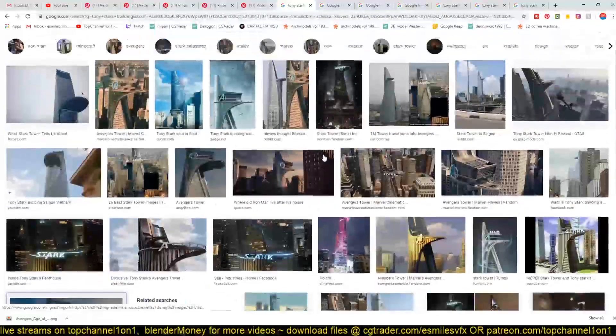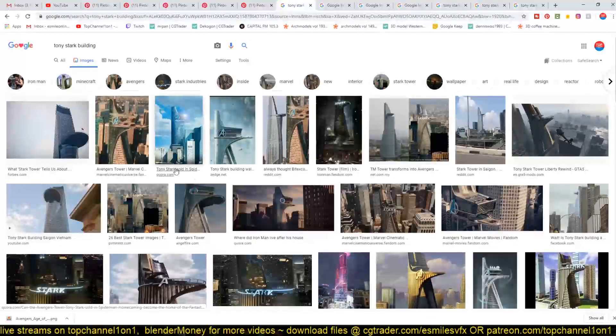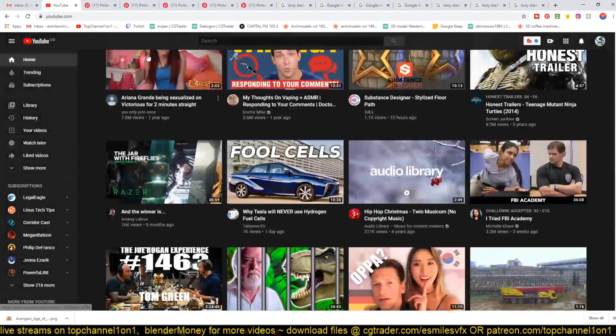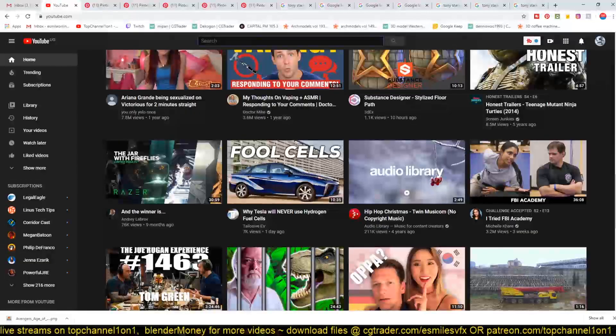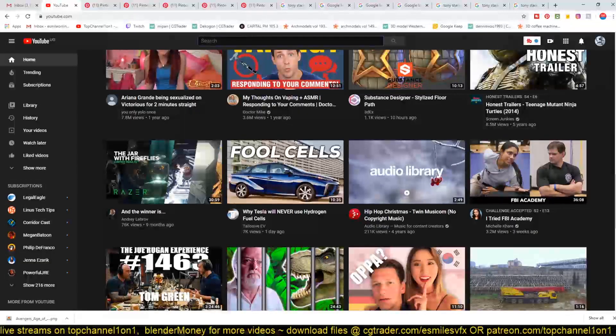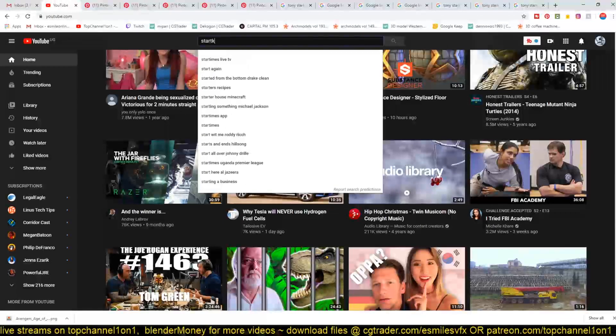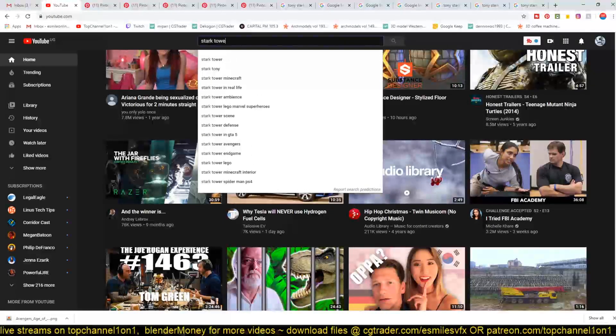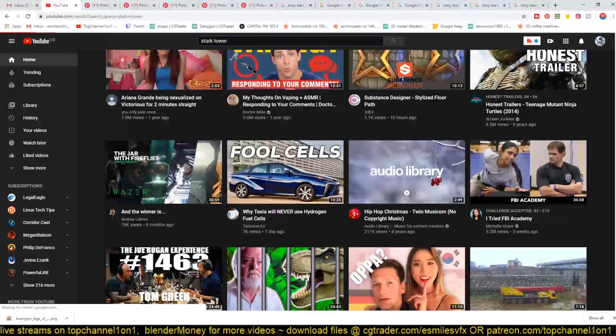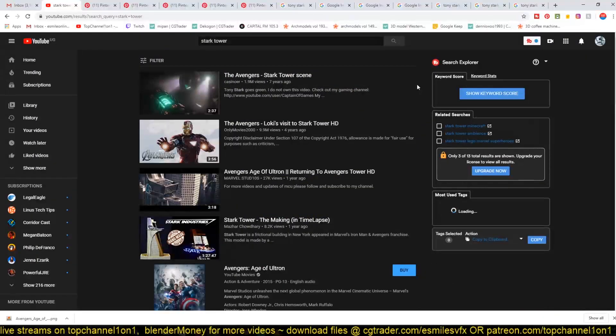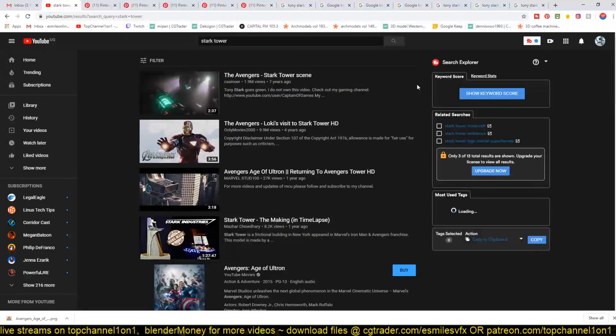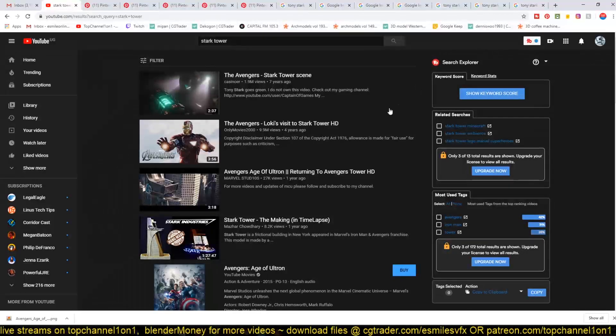Yeah, so this is what we're going to be doing - Tony Stack Tower. Let me find some reference images here. And Stack Tower, hello Pratik and Femlaws Joke, how are you doing?